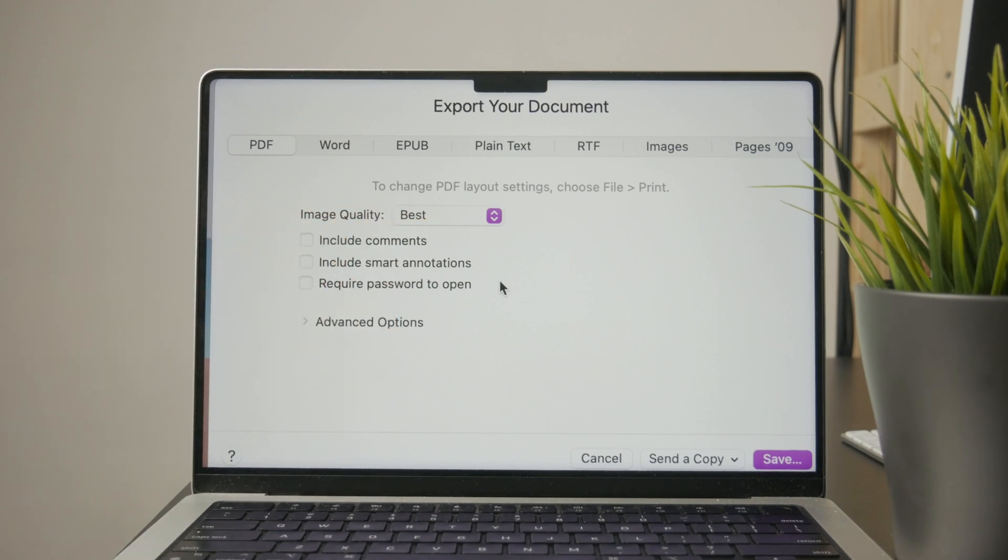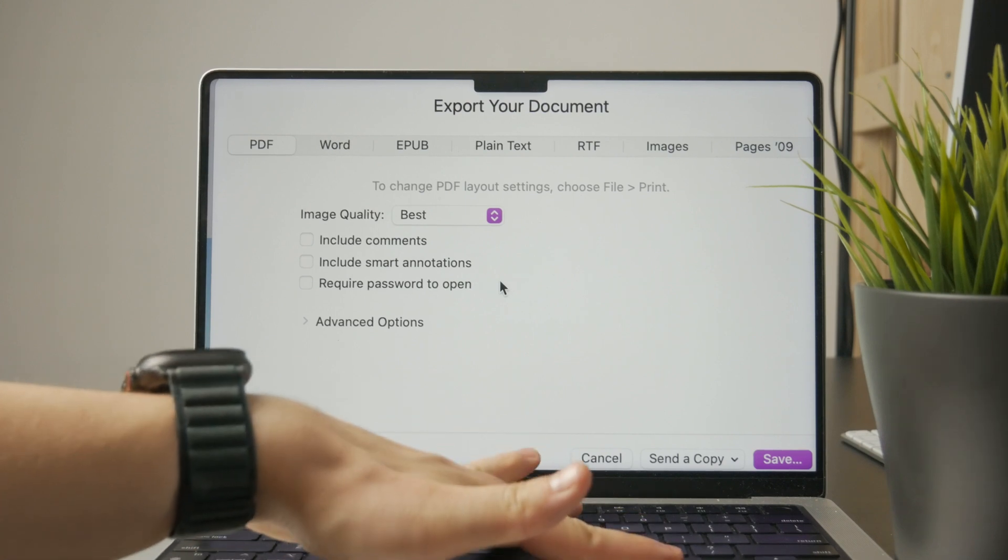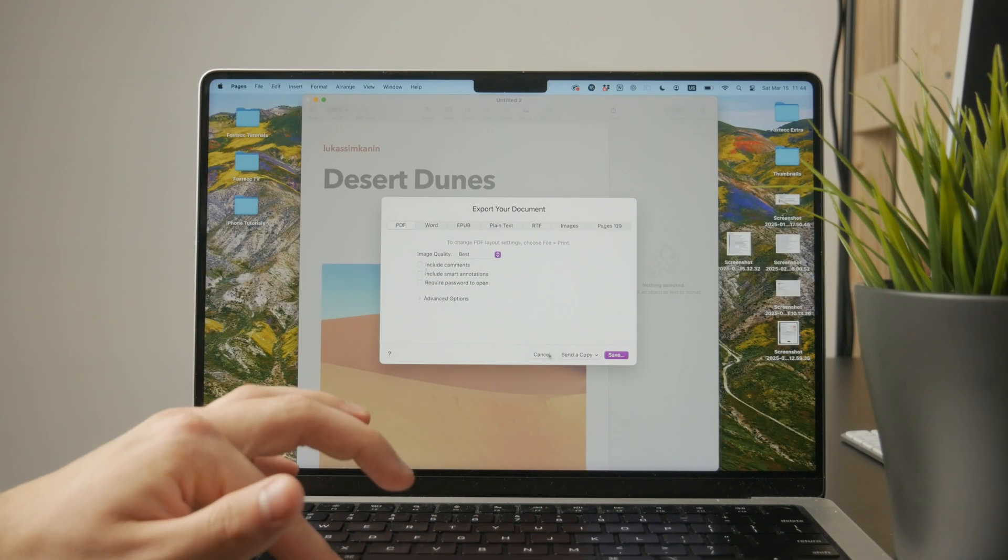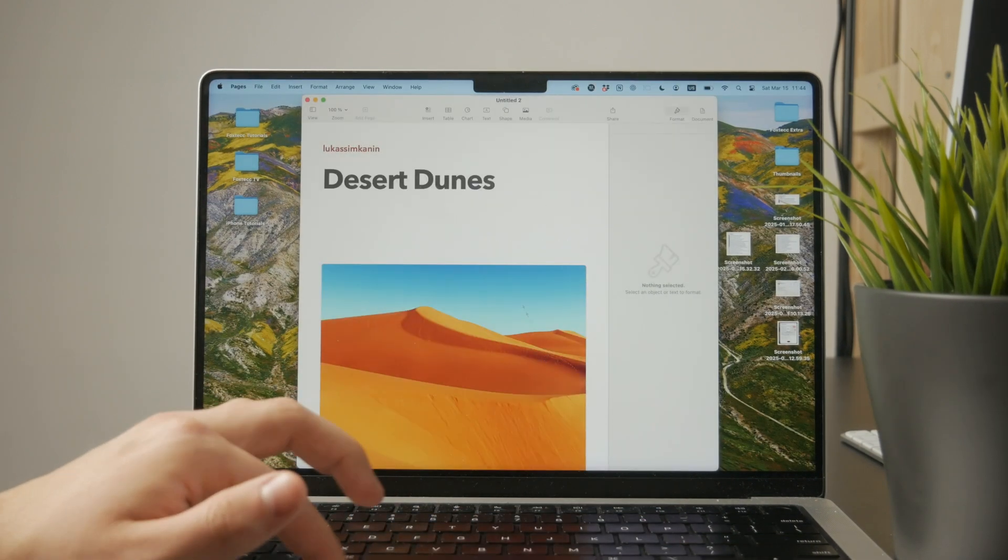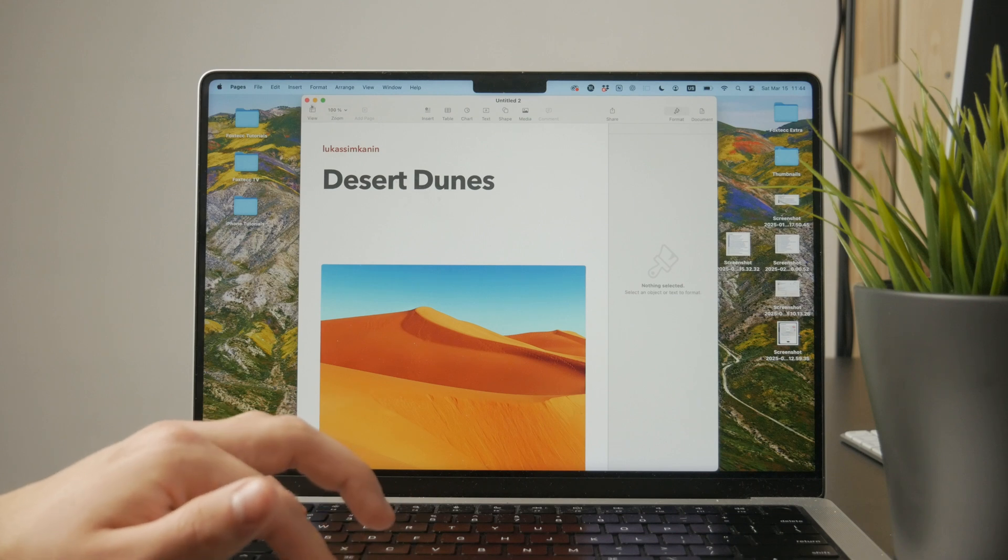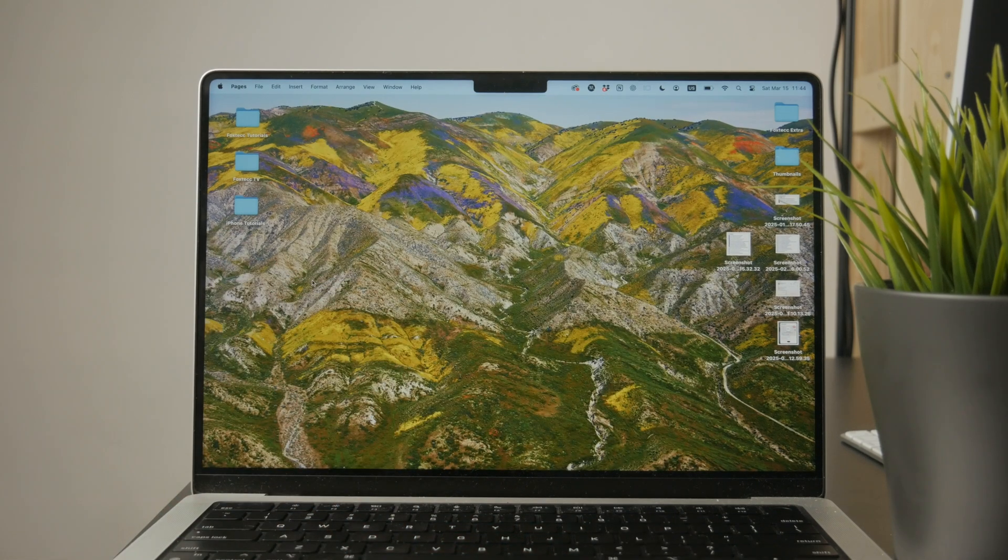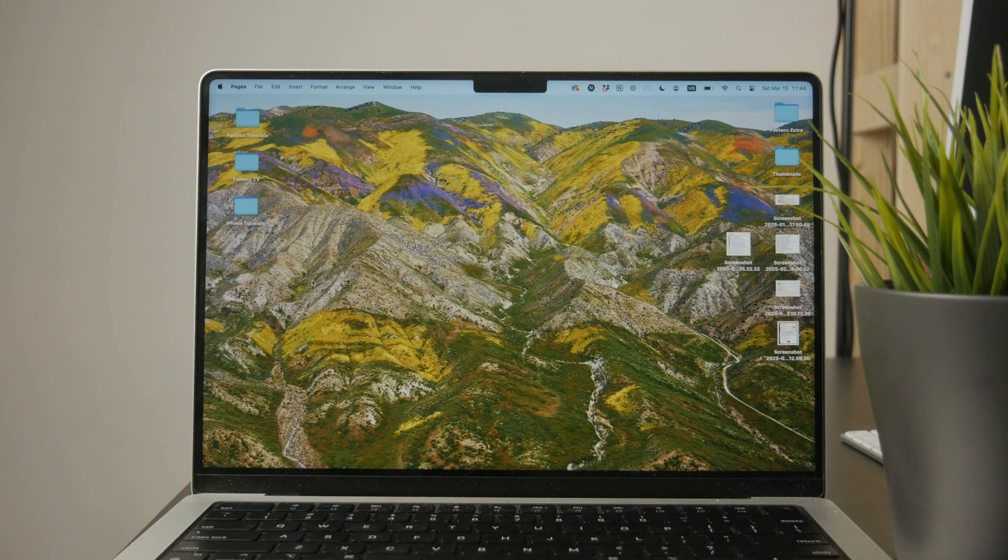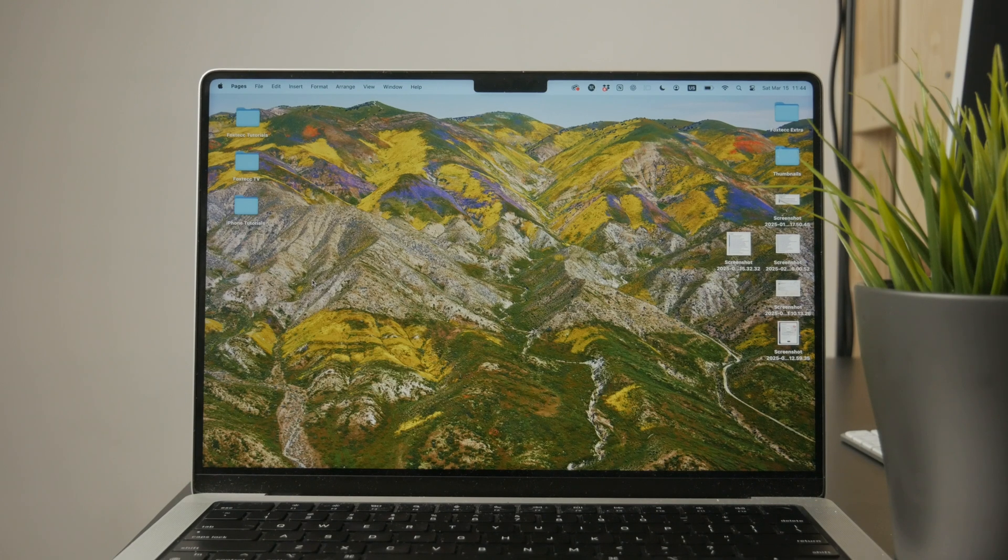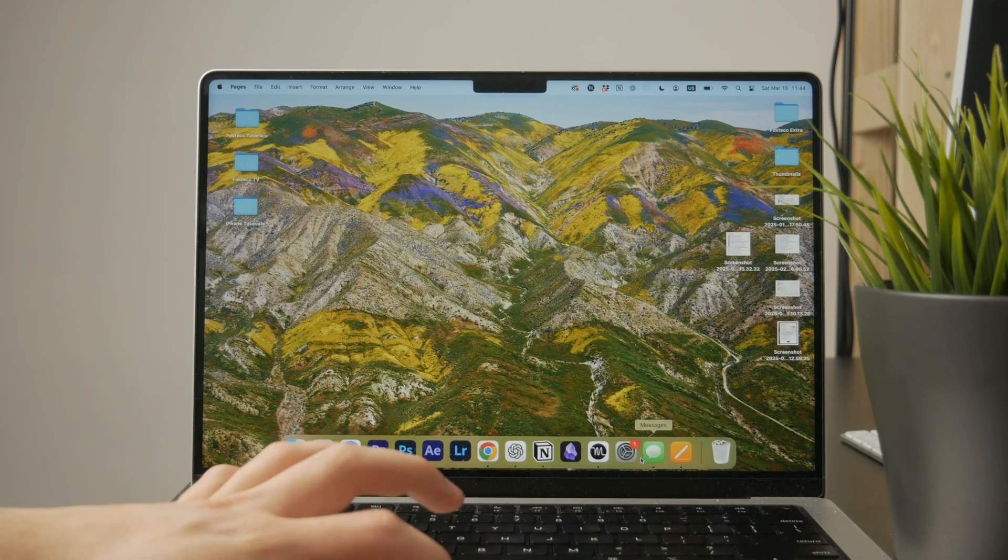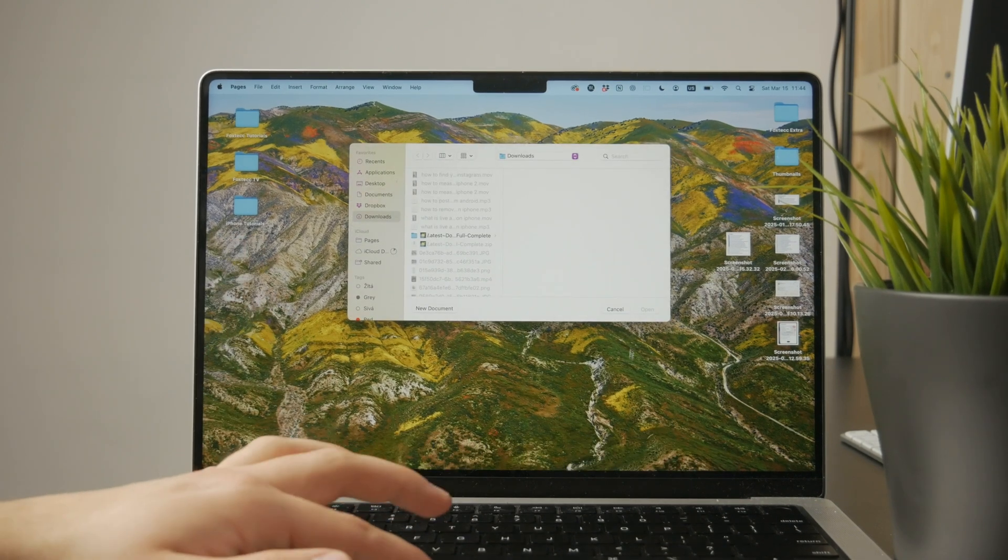You can just save it in your downloads or anywhere else and export that finished document in a different file format. As you can see, there are also other ones available, like EPUB, which is essentially the ebook format. So you can also just play with that if you wish, but that's kind of how it works.